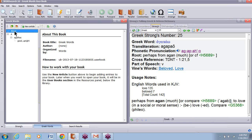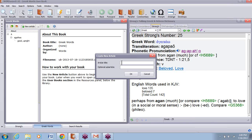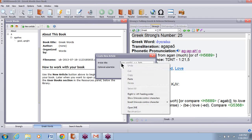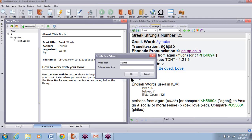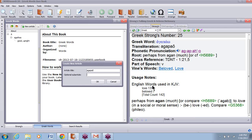Now I'm going to go over to my user book and put this word in. I'll click on About and then New Article. In the article title, I'll right click and paste. Then the subtitle — we're going to put in what this word means — I'll put 'to love.' And I'll click OK.